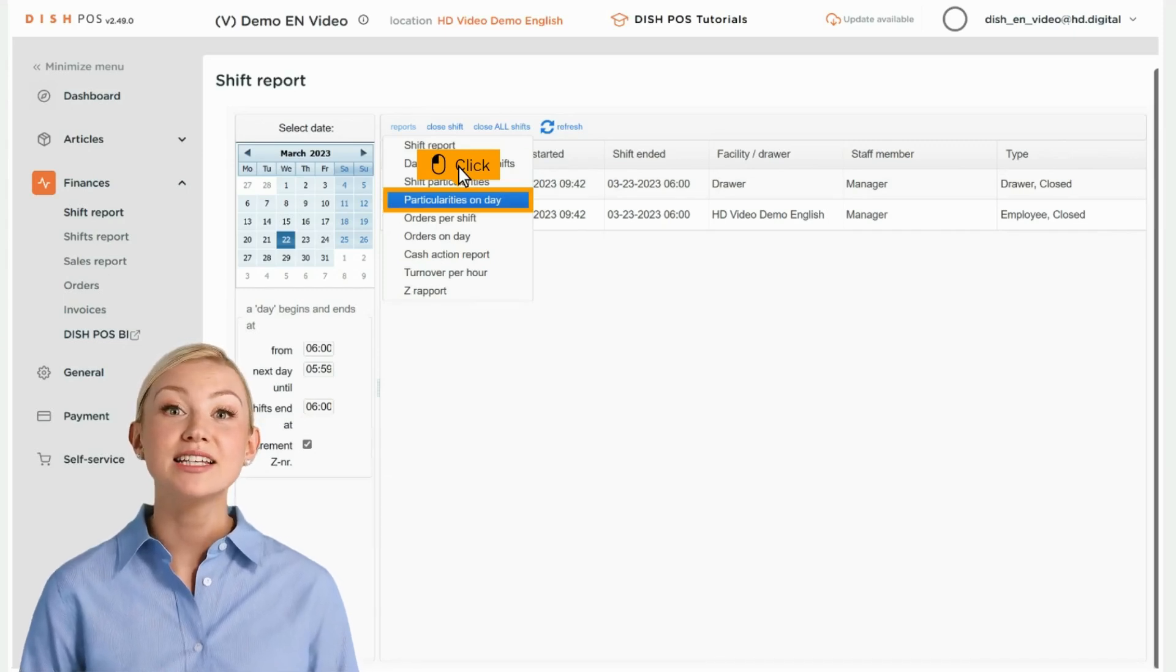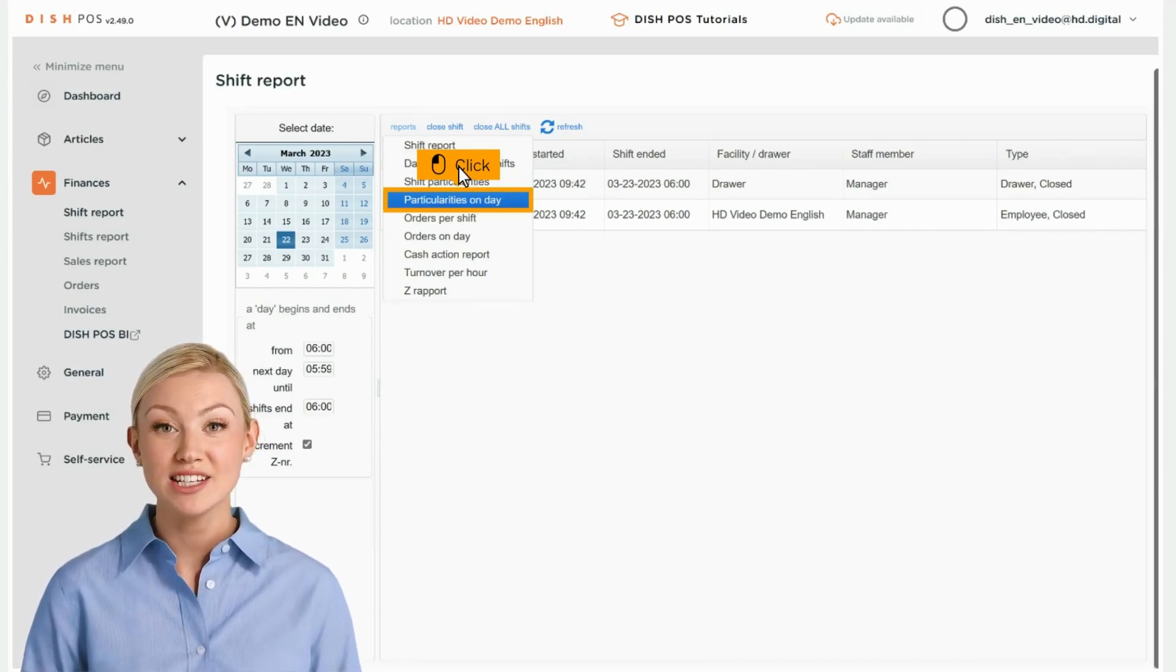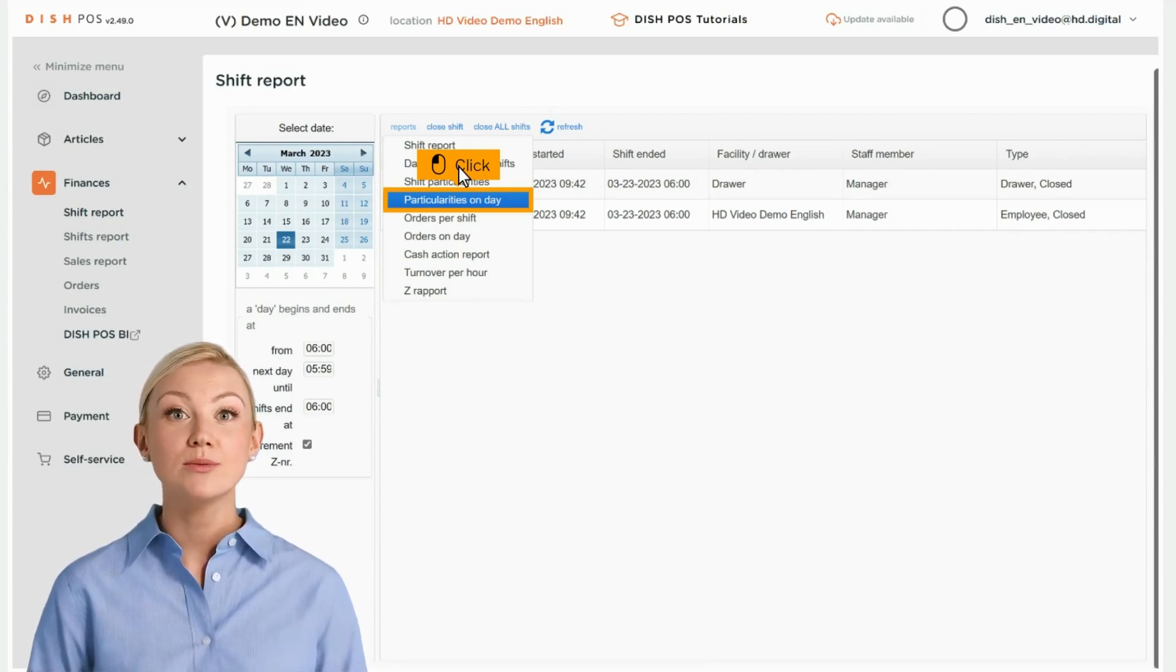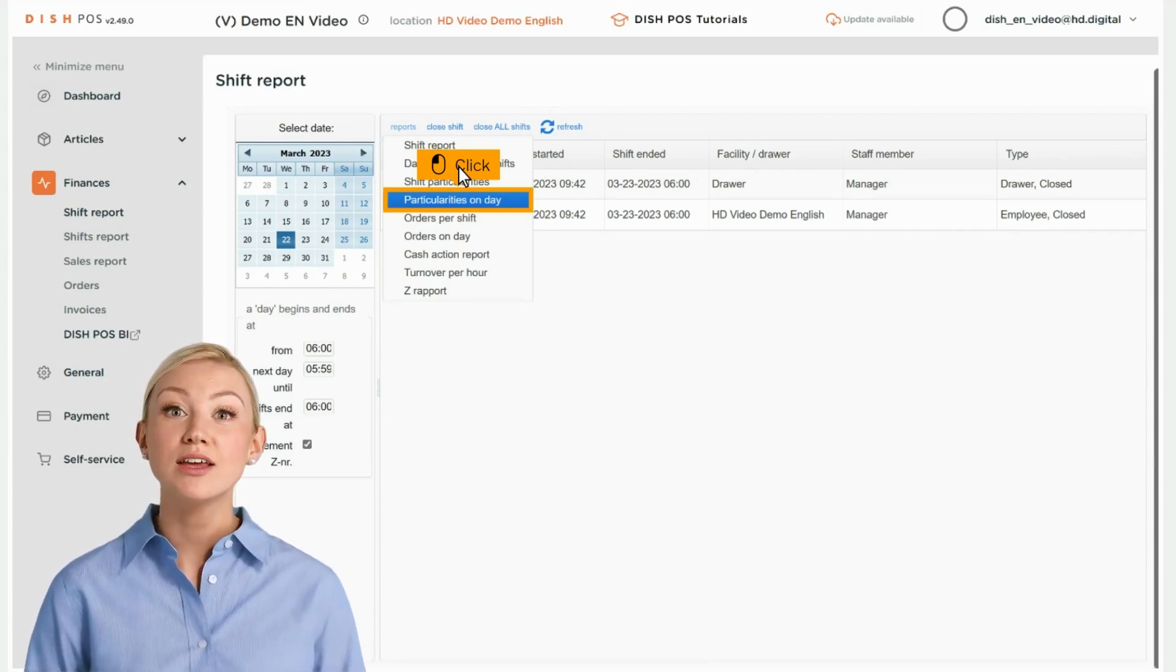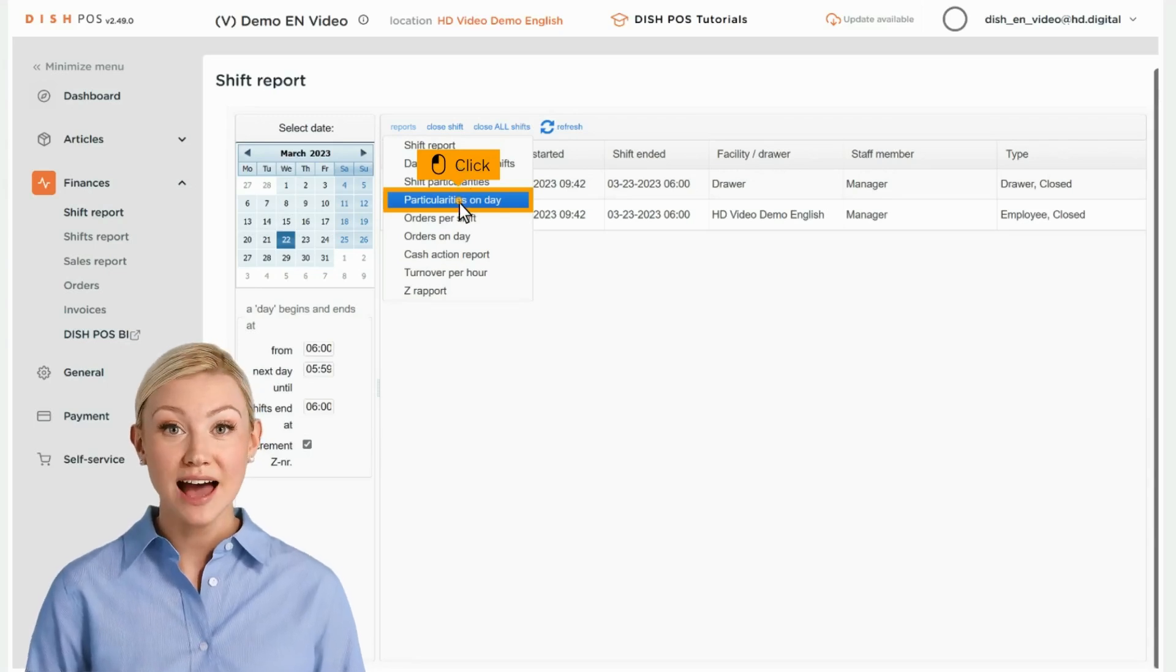Click on Particularities on Day to see all transactions in and out of the cash register. After clicking on a report category, it will open the report in a new tab.